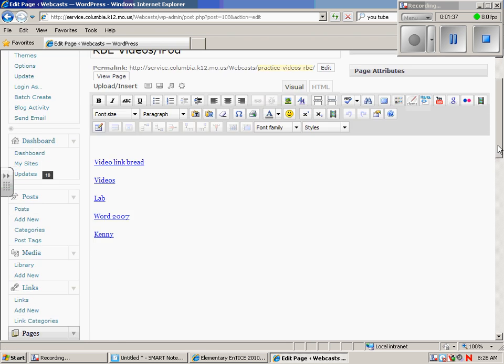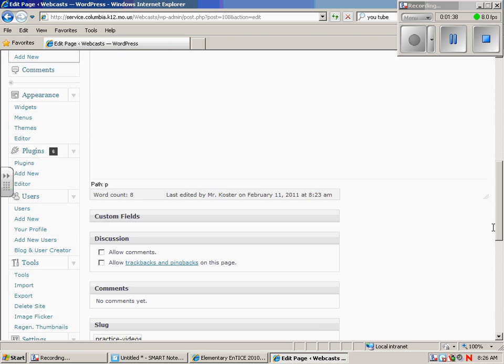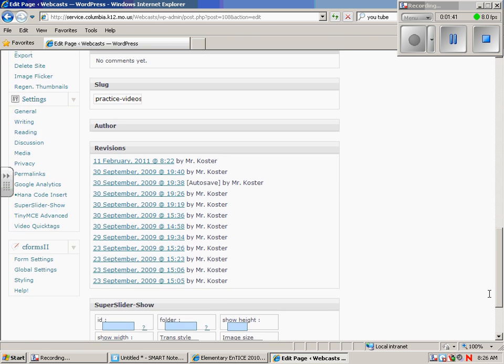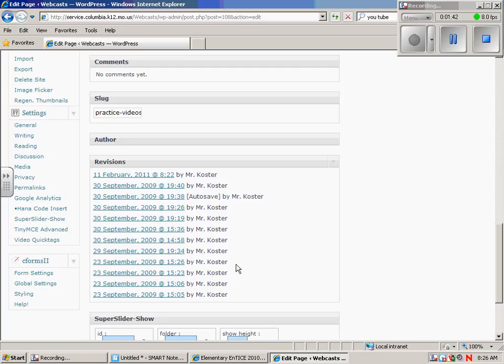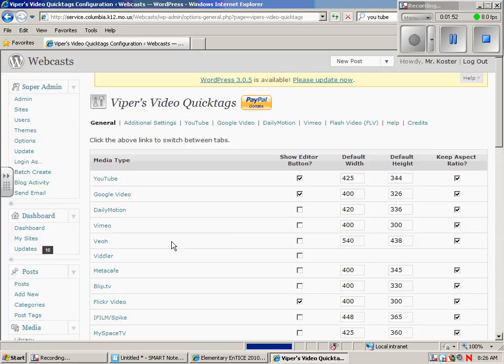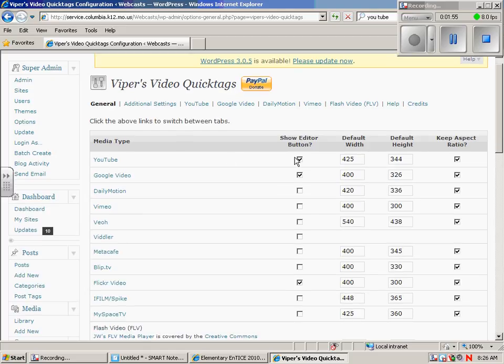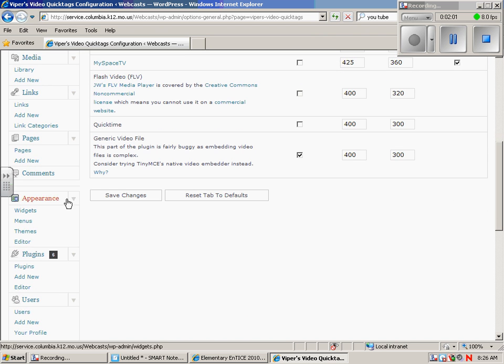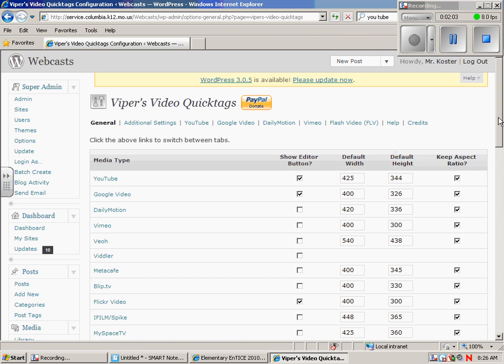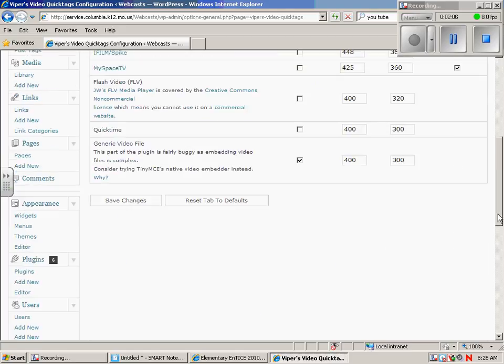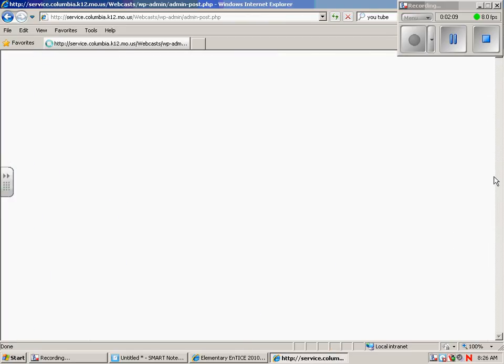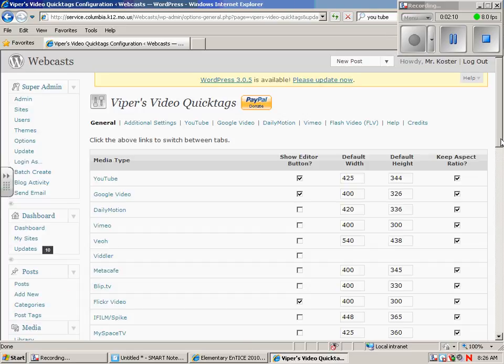If you do not, scroll down the left-hand side and underneath video quick tags. Here we go. Video quick tags is right in front of me. I didn't see it. Just make sure the YouTube box is checked right there. You can change the default setting for the size, but we'll just leave it as that and then just say Save Changes. So if you don't have that, that's one thing you would need to do.